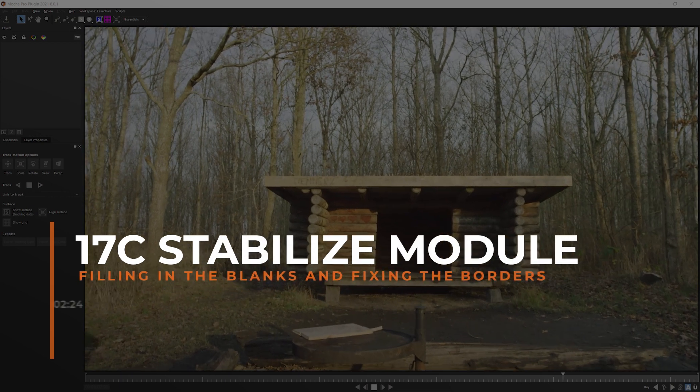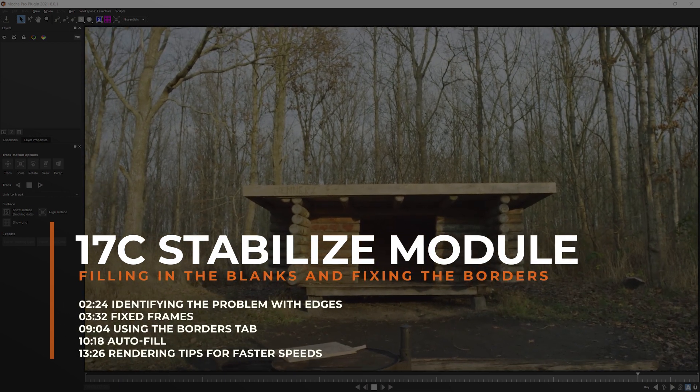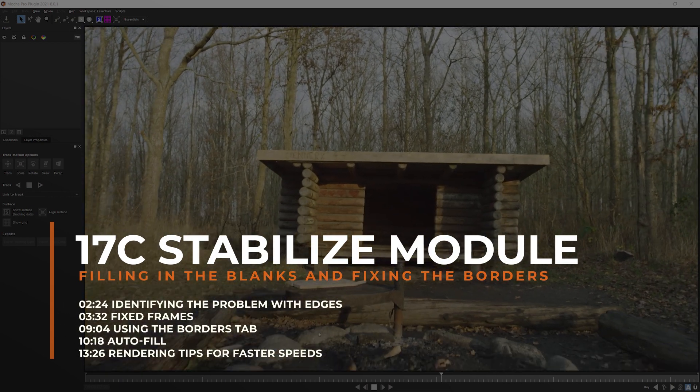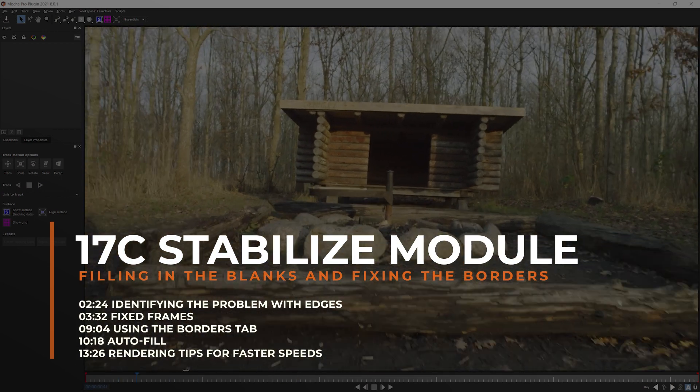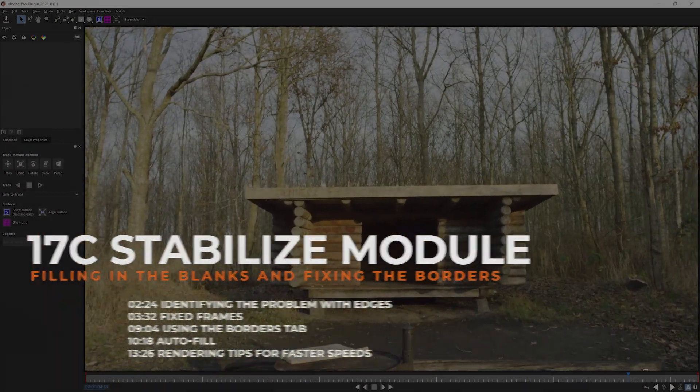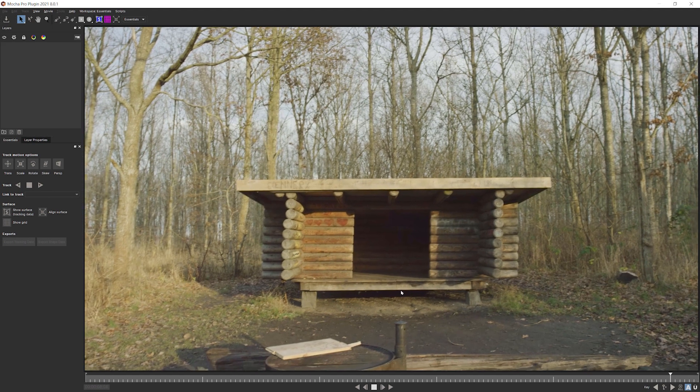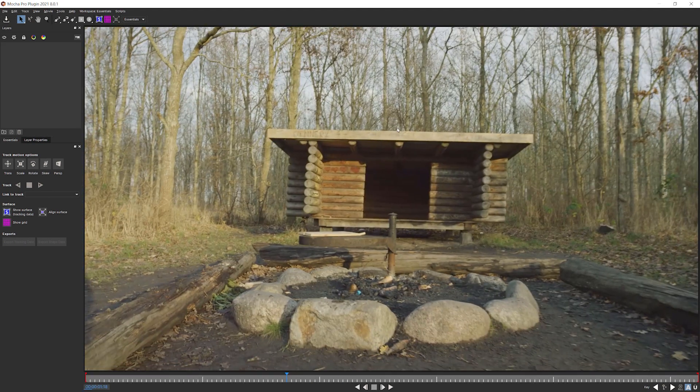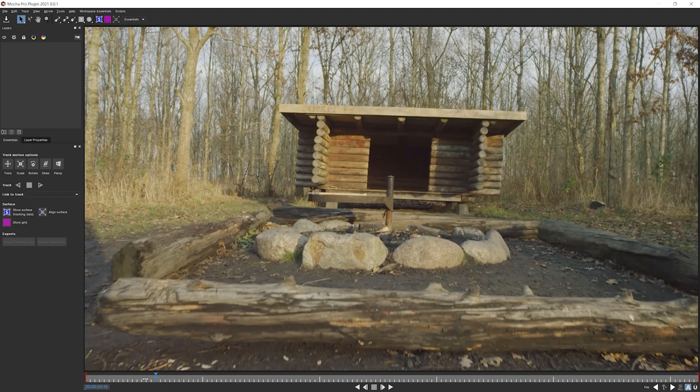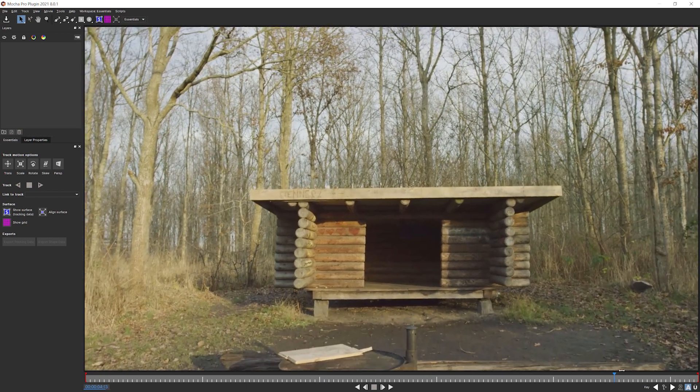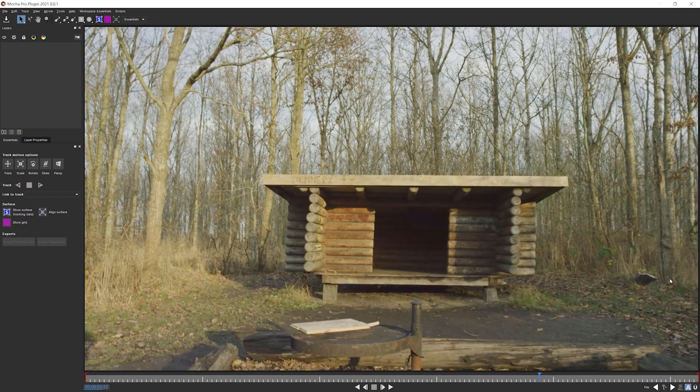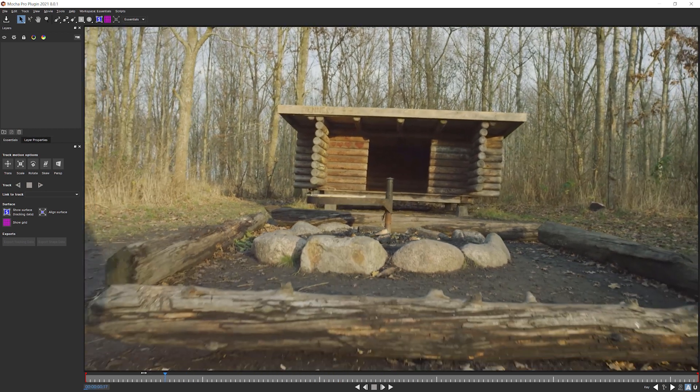Hello and welcome back to the final section of our overview of the stabilized module. In this part, we're looking at this shot here and seeing how we can work with some of the different ways of stabilizing and art directing our stabilization, and some different methods of dealing with the black bars that we get around our image when we have stabilized it.